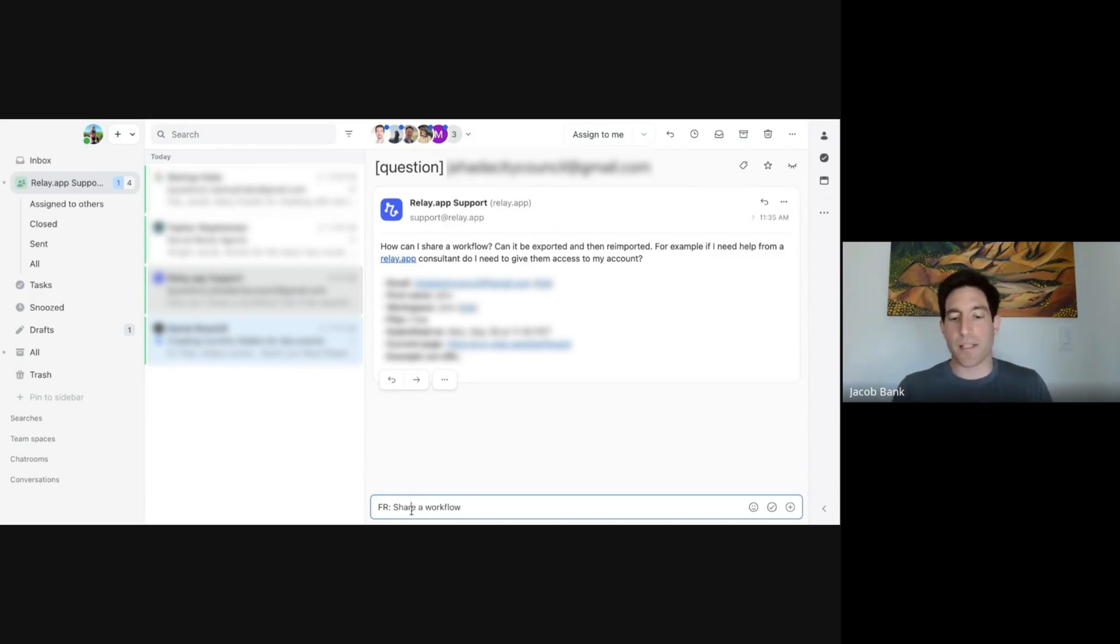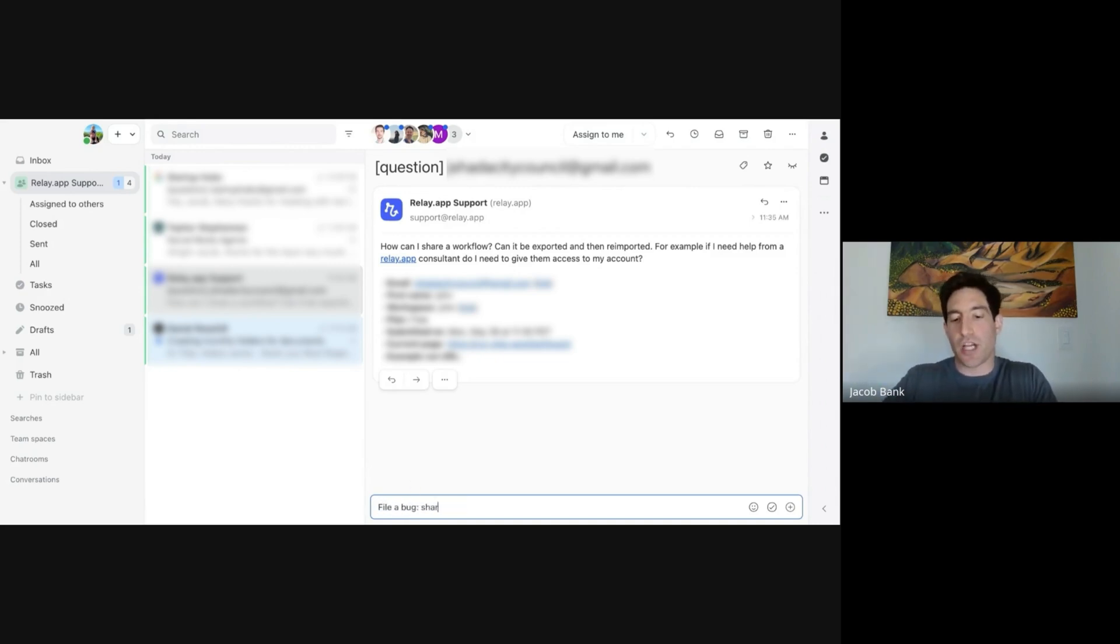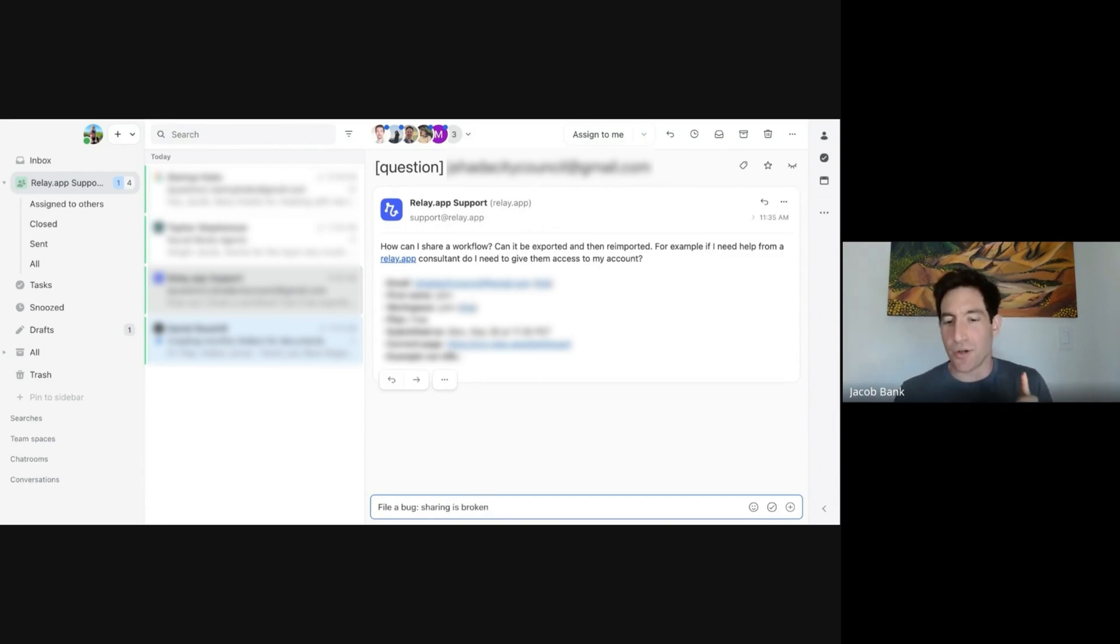If there was a bug here, I could say file a bug, sharing is broken. And that would also go into Linear. Let me show you how those work.